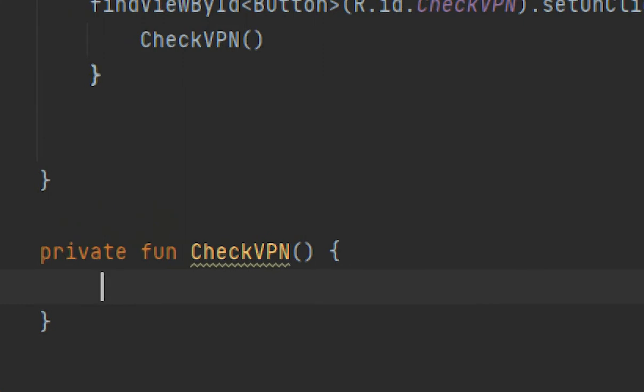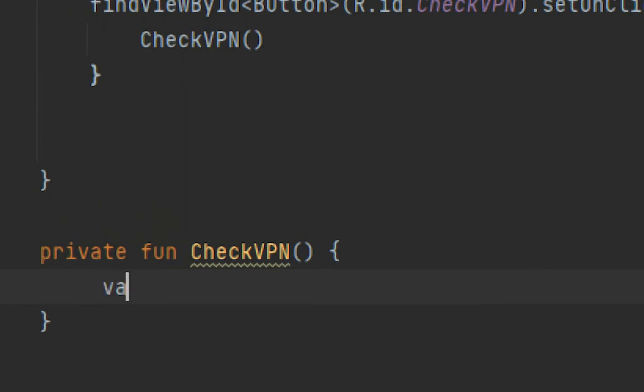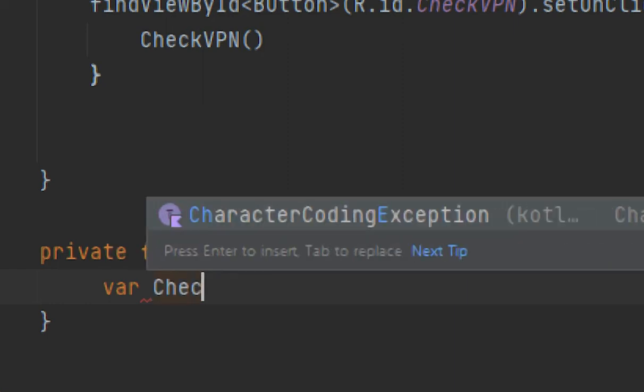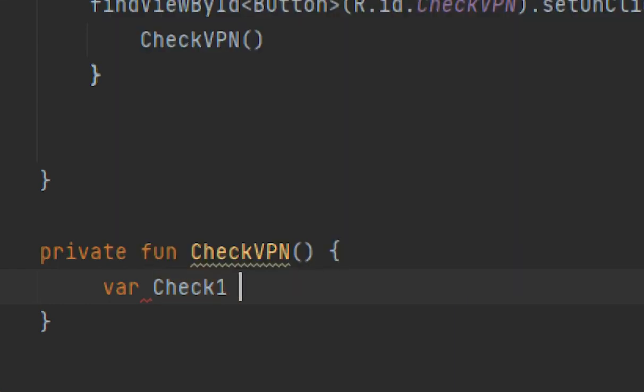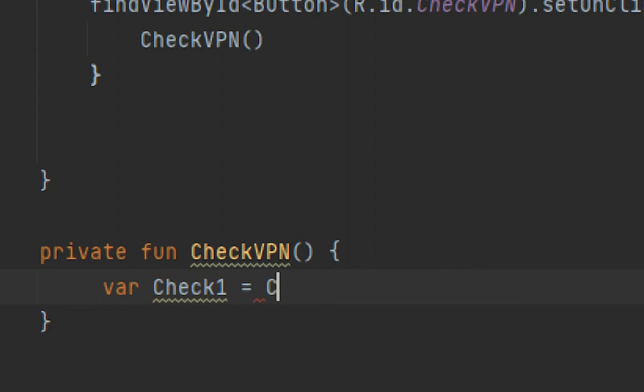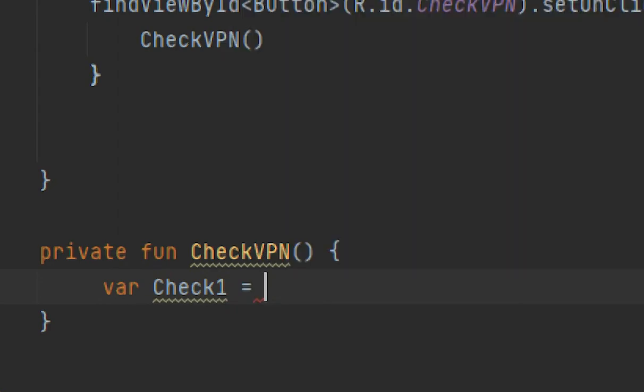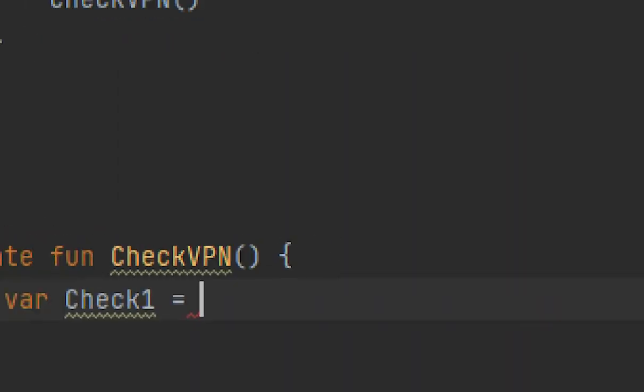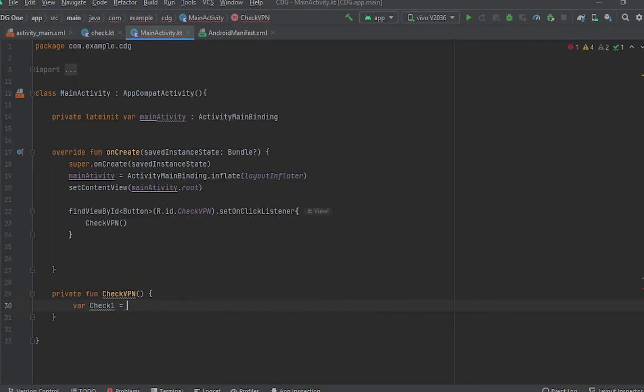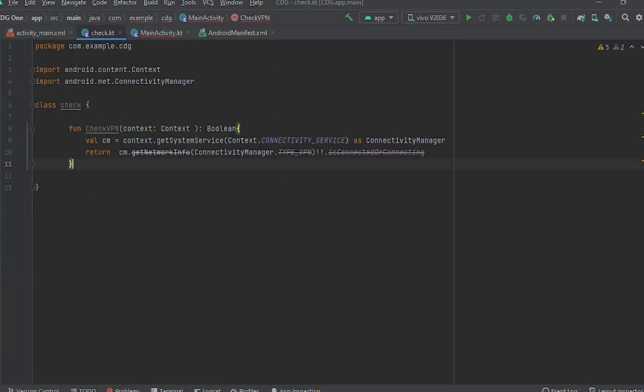What I would do here is variable: val check1 equals, and call - what was the name of that class? Here, just Check.